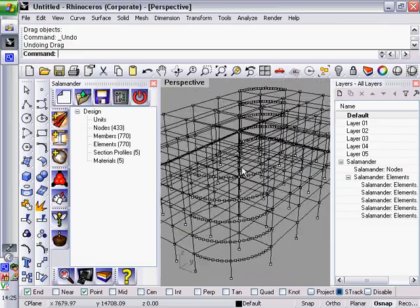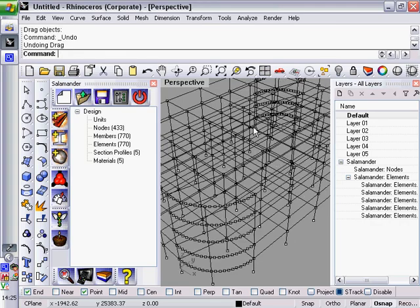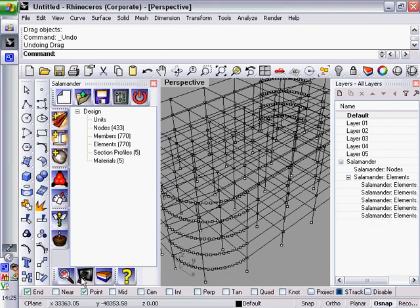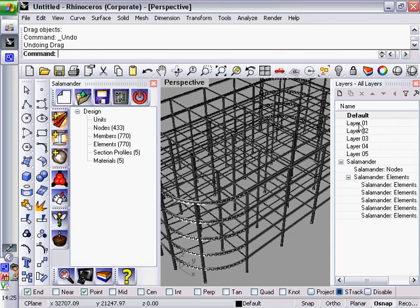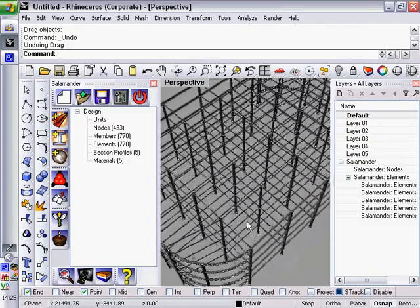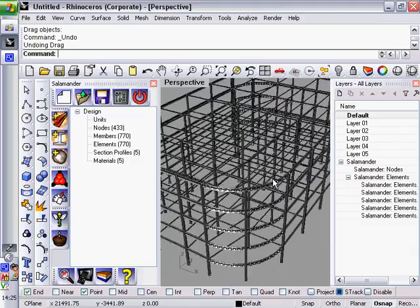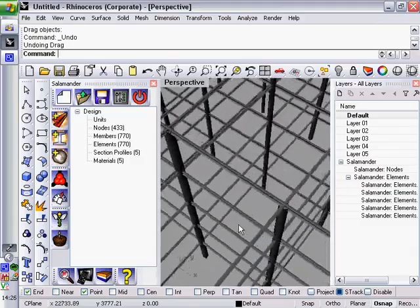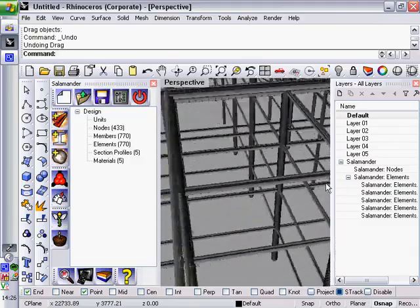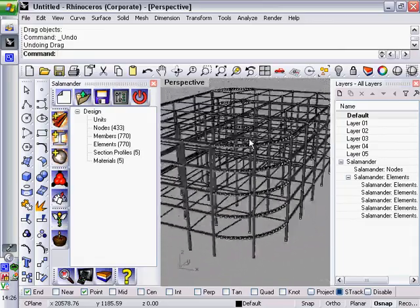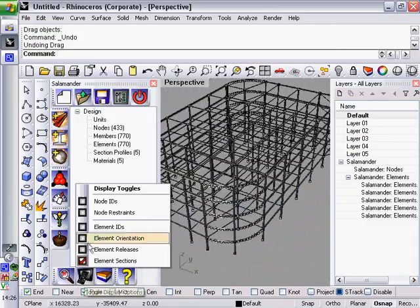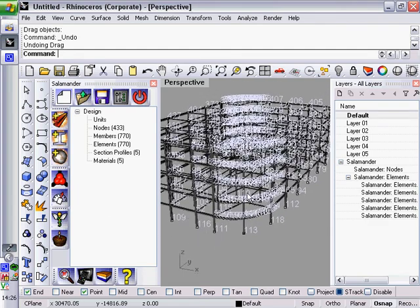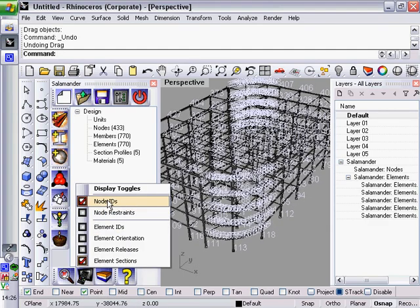So there we go, we can see that model there, but maybe we want to see some data graphically on that. So this button here, Toggle Display Options, allows you to view various different things through graphical means. So let's turn on element sections. And you'll see that now what it's doing is rendering 3D images of the section profiles that we have assigned to those elements. And there are various other things that we can do. We can look at the ID numbers of things. And in the options screen, we can choose which ID we want to look at.